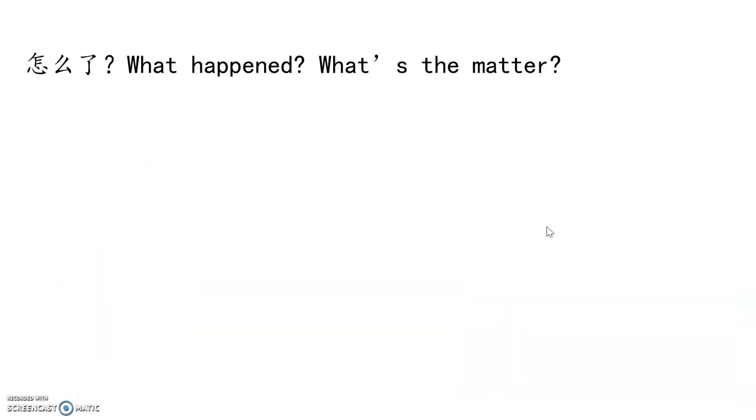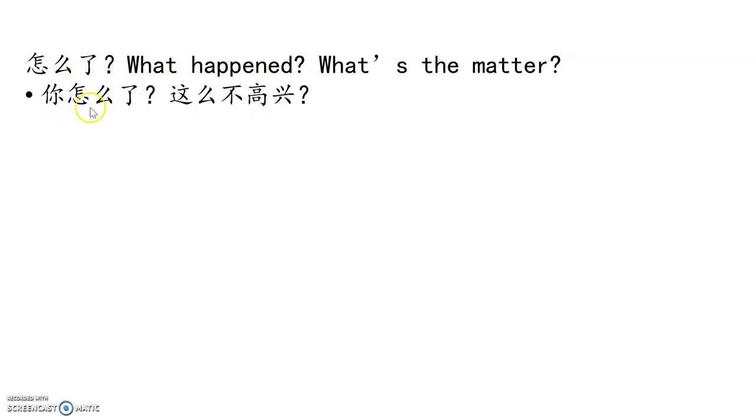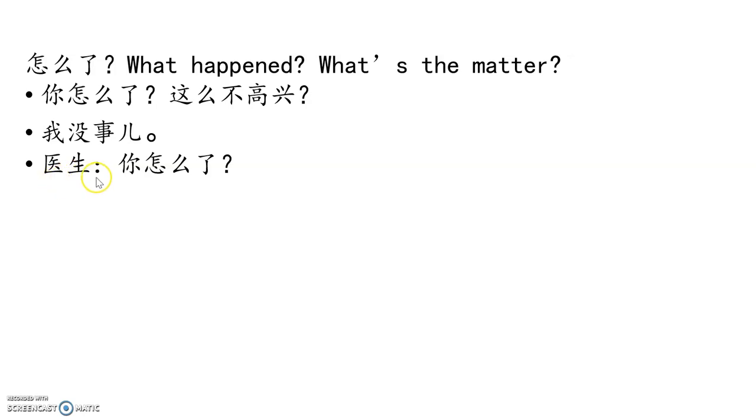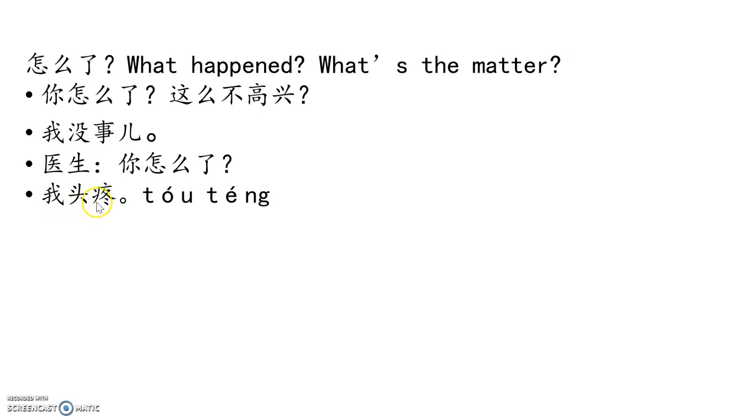怎么了? That's the other meaning of 怎么. What happened? What's going on? What's up? 你怎么了? 这么不高兴. What happened? So unhappy? 不高兴,不高兴, not happy. 我没事. I'm fine. 没事 uses the word 事, things. When you're sick, 你去看医生, medical doctor. 你怎么了? 医生问你,你怎么了? What's going on? 我头疼. 头 head, 疼 hurts, painful. So my head hurts, 我头疼. Very useful phrase.